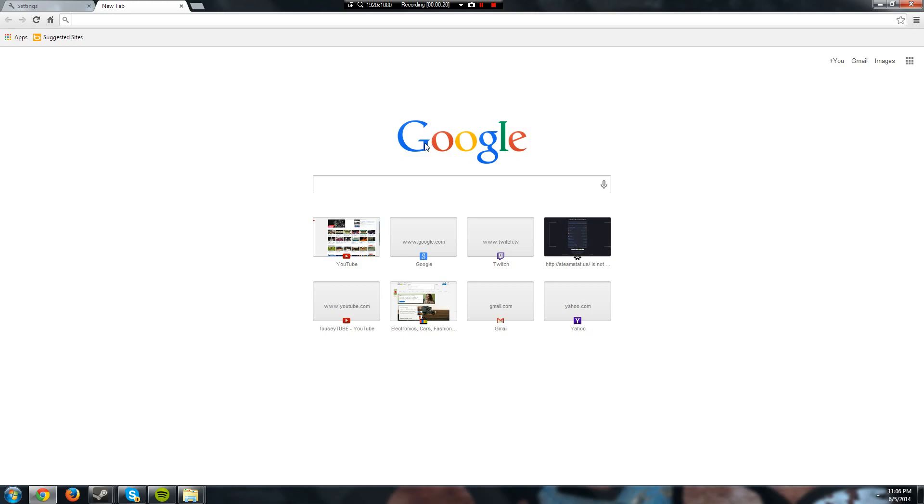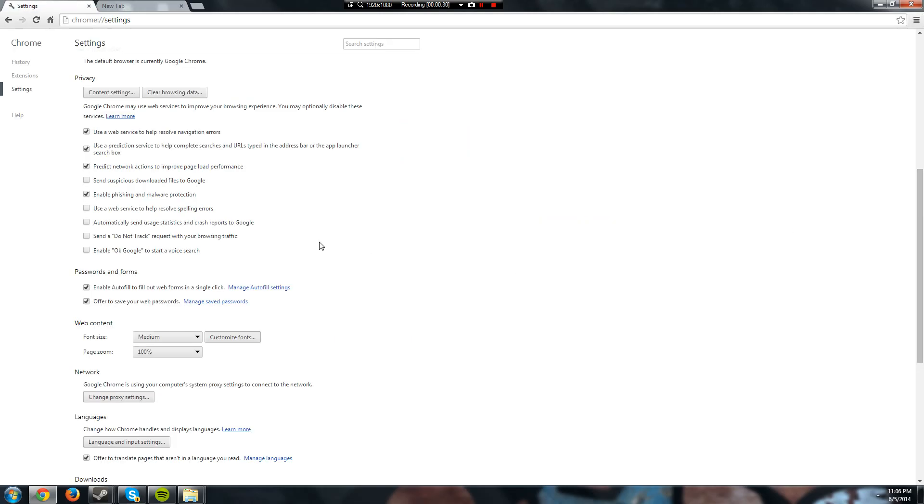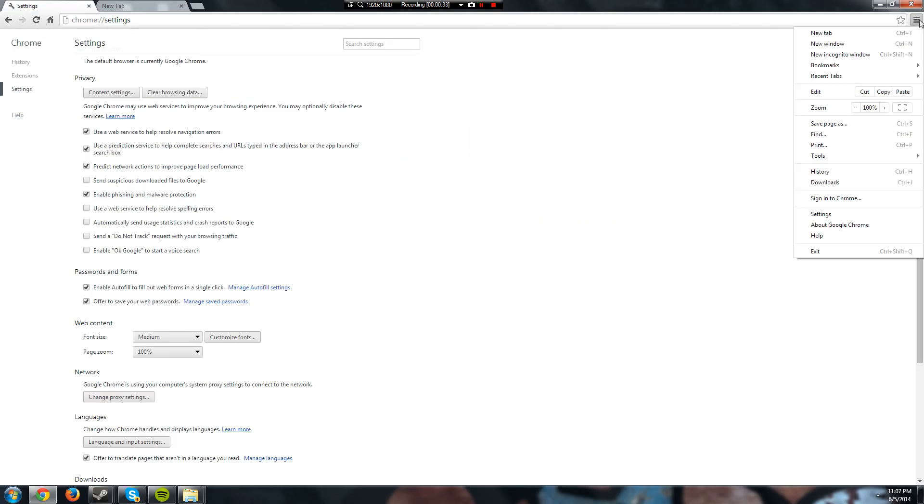If it was something else or if you wanted it to be something else, anyways what you want to do is pretty simple. All you have to do is go to settings in this little three bar thing over here, go to settings, and go all the way to the bottom as far as you can go.